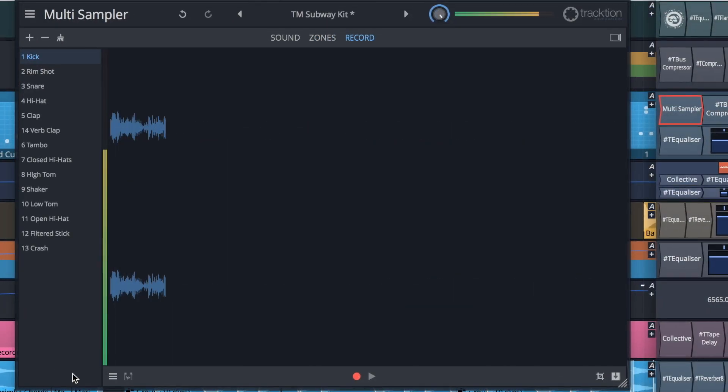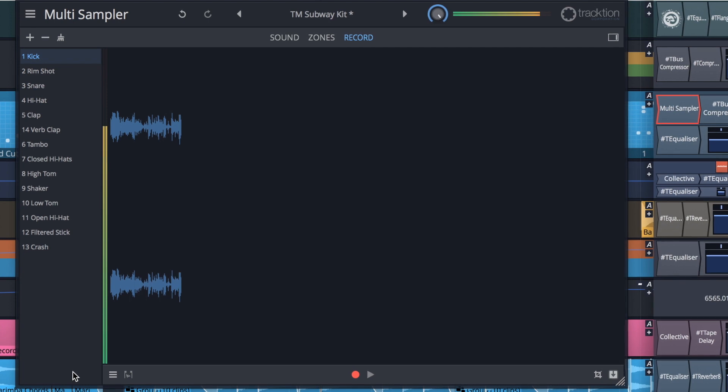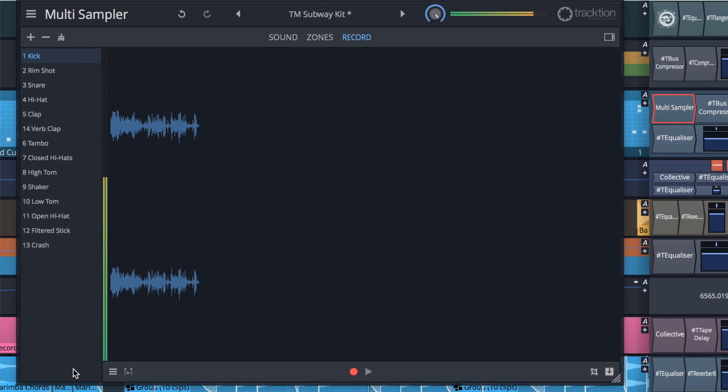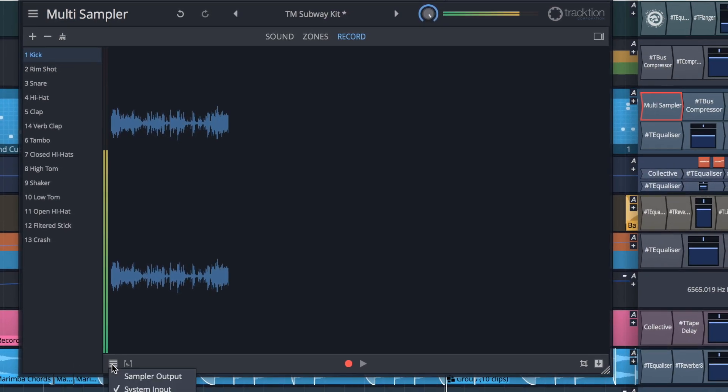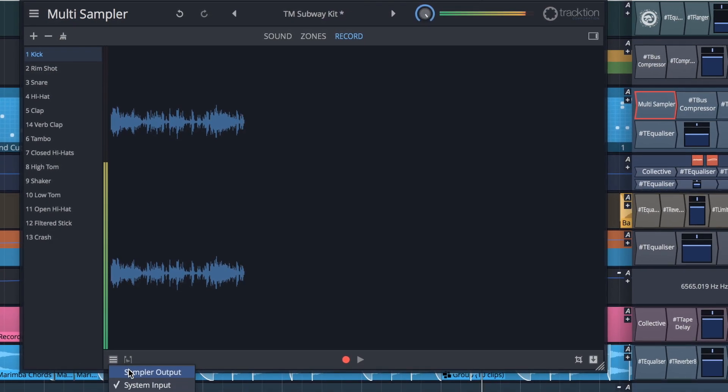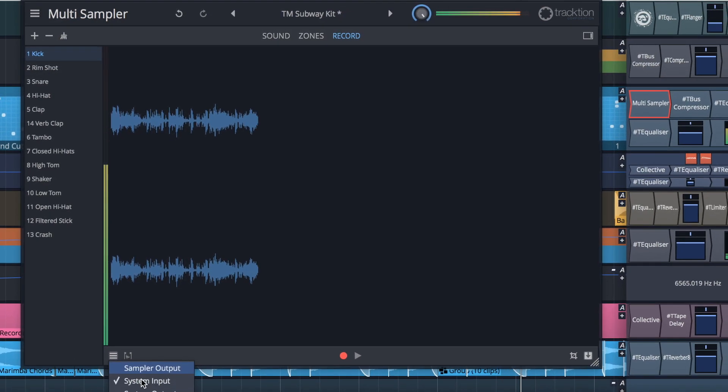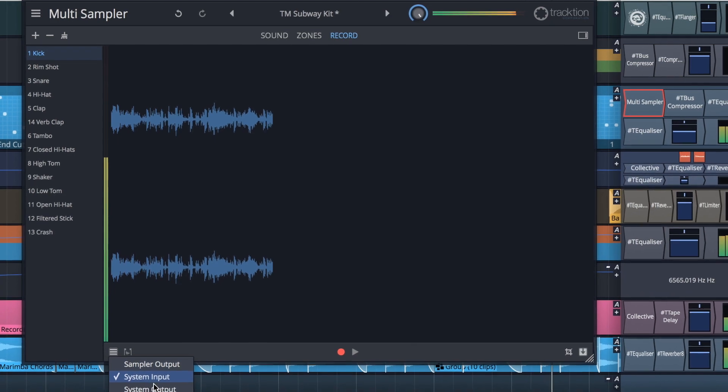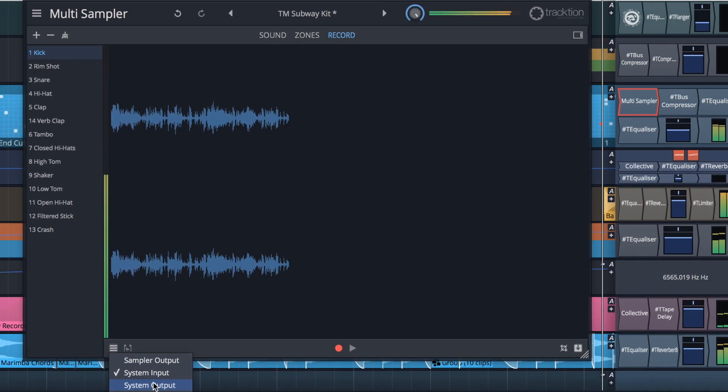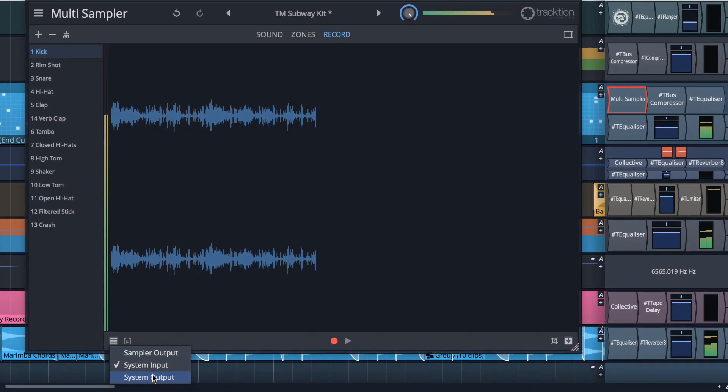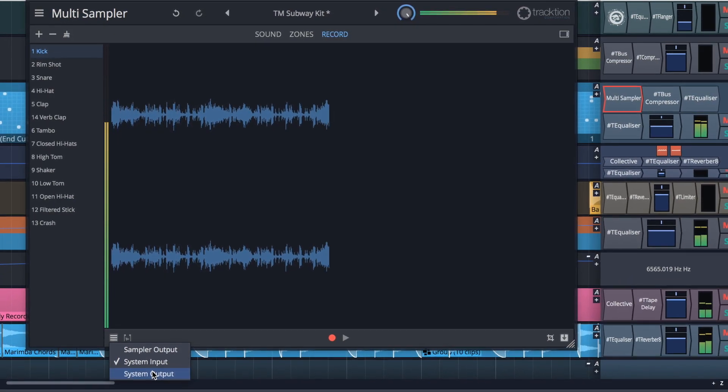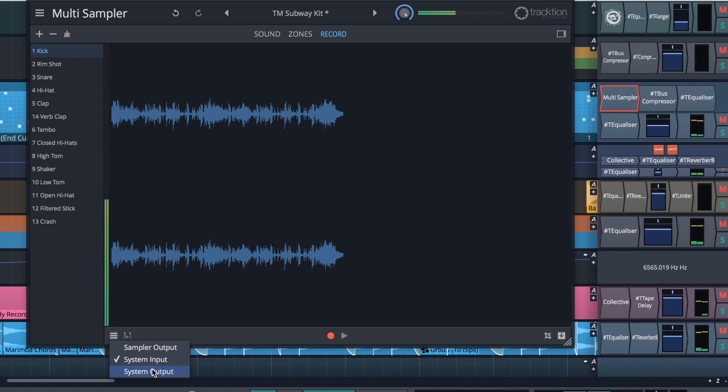In addition to recording via line-in, the multi-sampler is capable of ripping audio directly from other apps, including your web browser. Finding audio source material has never been easier and is now effectively unlimited.